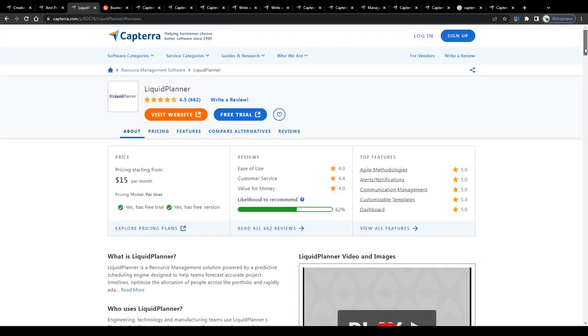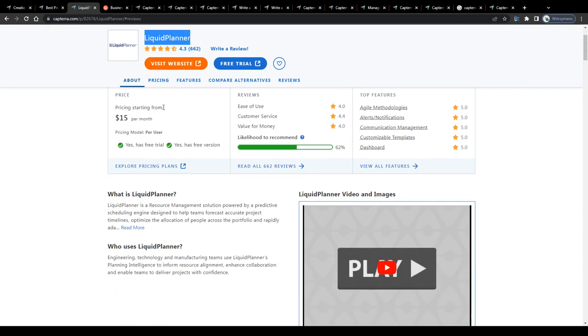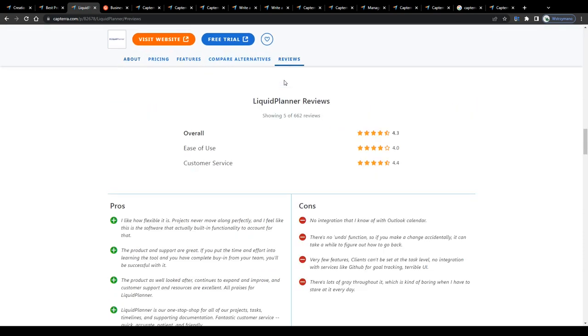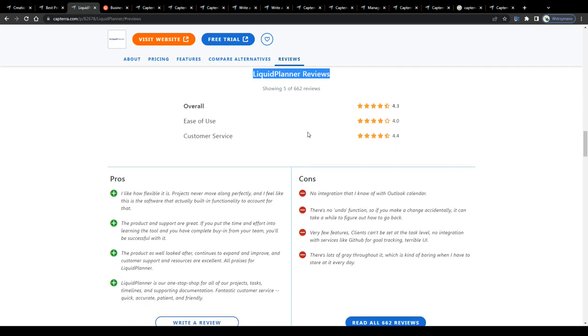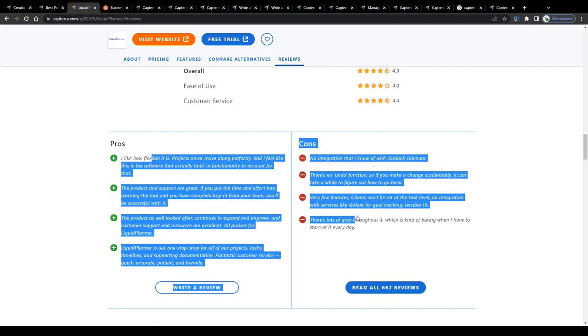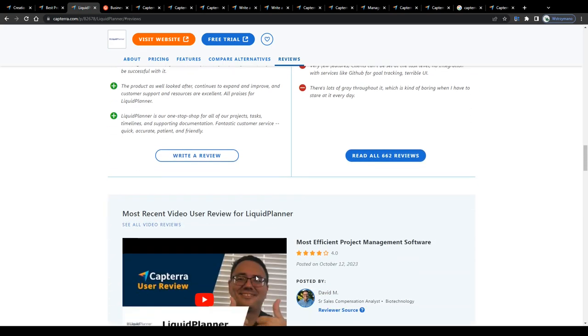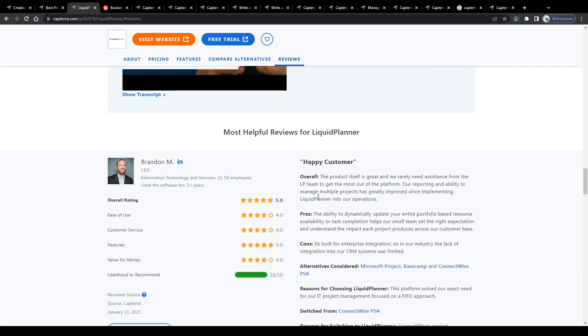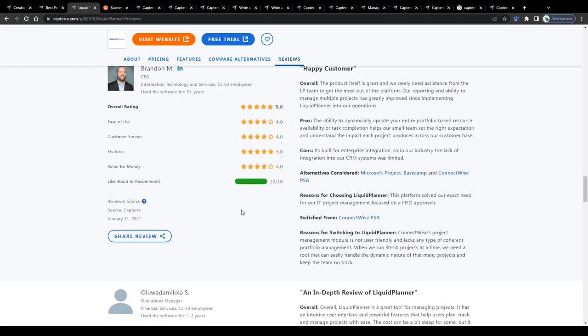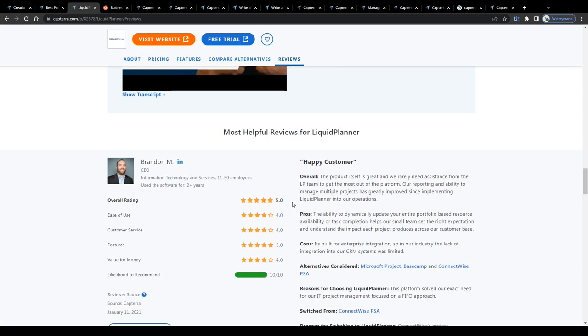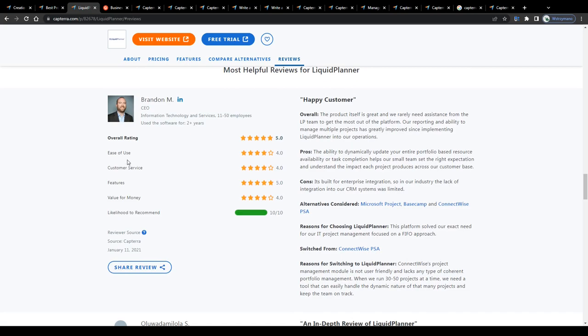This tool here called Liquid Planner, for instance, has been reviewed more than 600 times so far by customers and users with an overall satisfaction score of 4.3 out of 5 possible stars. So, a pretty decent result, I'd argue. We see some pros as well as cons listed below, but this is only a summary. To read through the reviews, scroll further down. The most helpful reviews are highlighted or listed at the top.